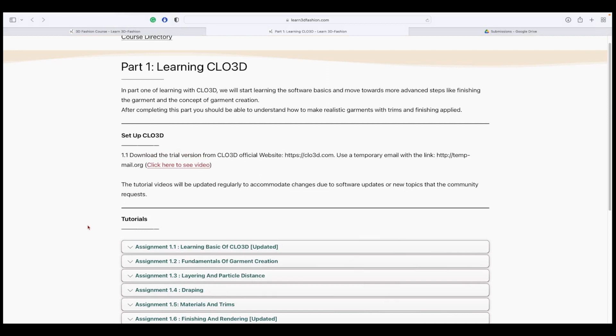So guys, this is how the assignments work. Start working and start submitting your work.